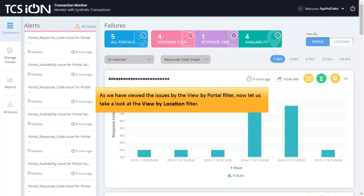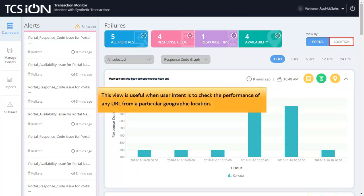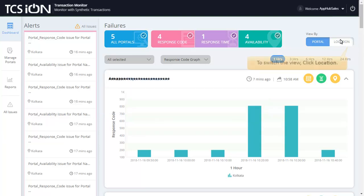As we have viewed the issues by the View by Portal filter, now let us take a look at the View by Location filter. This view is useful when user intent is to check the performance of any URL from a particular geographic location. To switch the view, click Location.